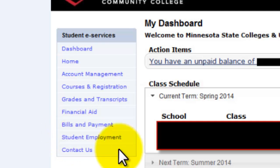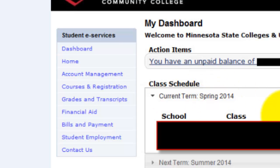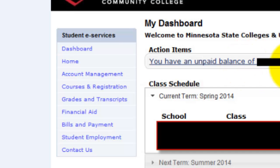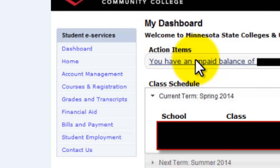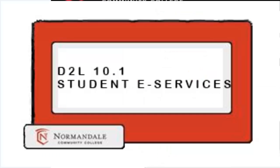In the middle of the page you will see your current class schedule and your financial aid status. Near the top, you will see actions you may need to take that could affect your enrollment. Thank you. Have a nice day.